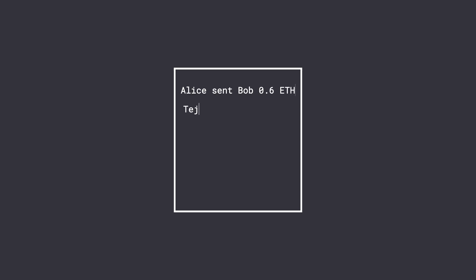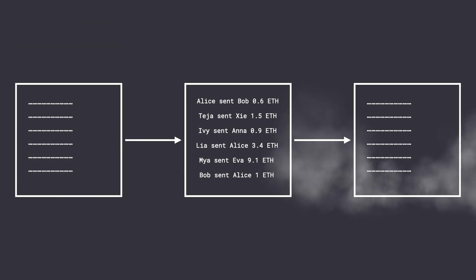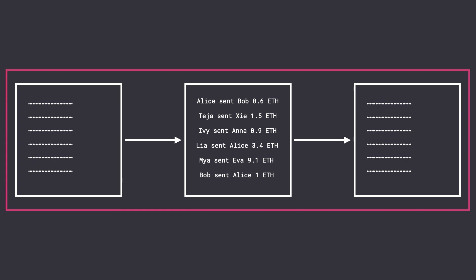And here's why. Every transaction that ever happens in a cryptocurrency network is stored in a public record called the blockchain. And anyone can literally search this public record and get all the information about all your transactions. Yes, you heard it right. It's all public.